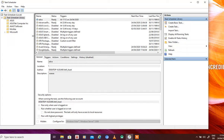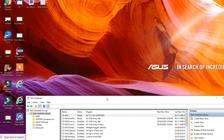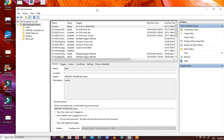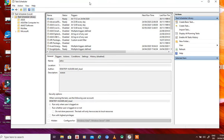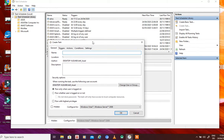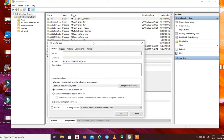You have much more parameters that can be defined — for example, a detailed description, which users this task should run for, at what time it should run, if the task is missed for some reason should it run as soon as the computer is switched on again, and if one instance of the task is already running, should another instance run or not. You can handle all these things in an advanced task.